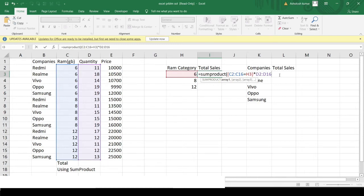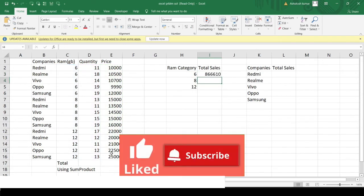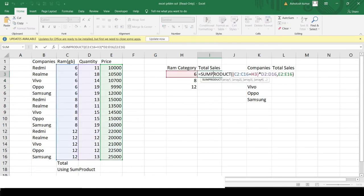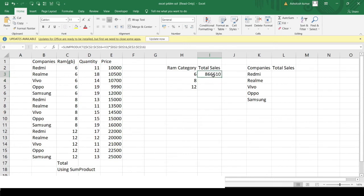For the second array we provide the price column, then hit Enter. We get the total sales for the 6GB variant. Now I fix the ranges by selecting them and pressing F4, do the same for the full dataset range, hit Enter, and drag the formula down. This calculates the totals for the other RAM variants as well — we now have all the answers.